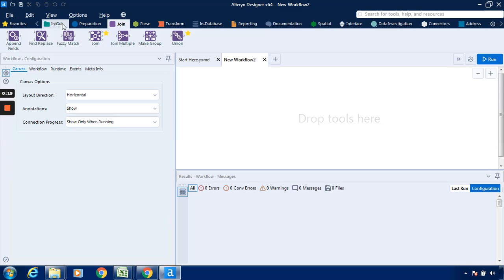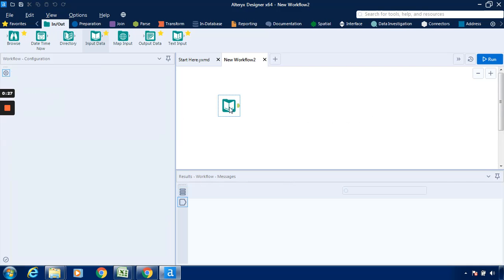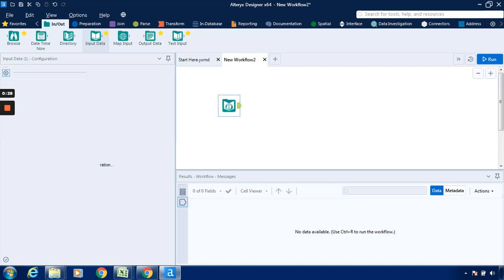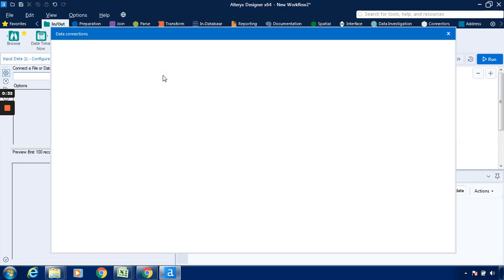For this purpose we have to input the data, we have to load the data. So we go to the in out tab, drag this input data tool, and connect the data to this. Go to this particular configuration pane, click on this drop down. It will redirect us to the data connection window. The path is already been given, so we can directly click on that particular path of the file.